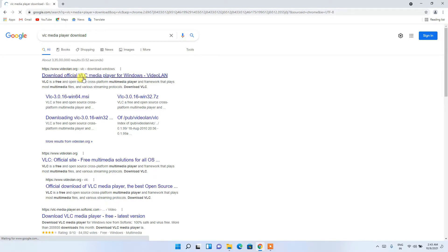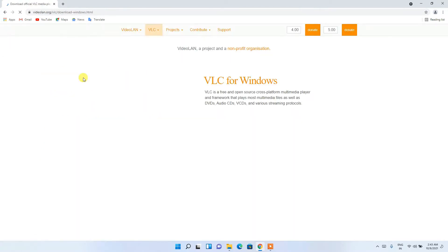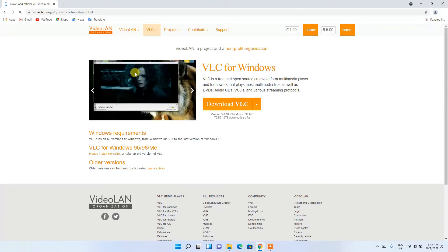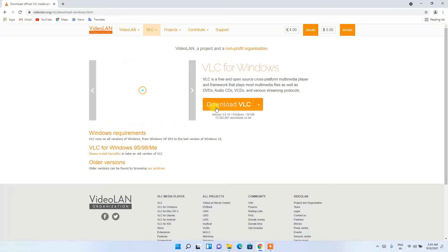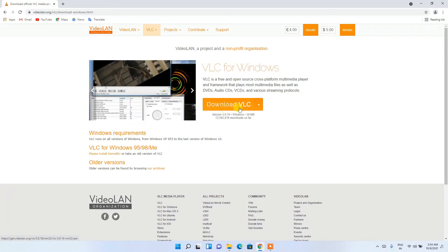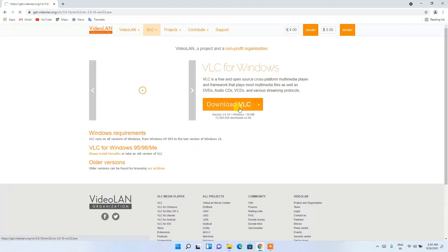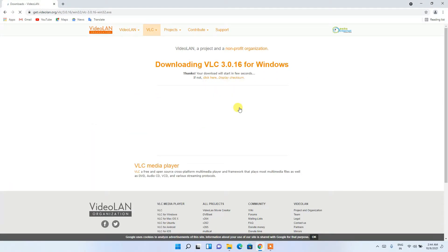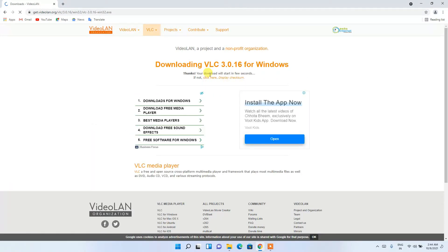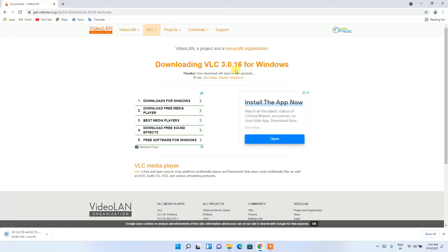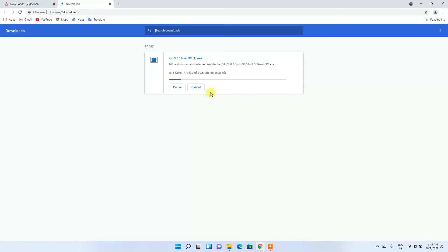Click on 'Download Official VLC Media Player'. This will redirect you to the official VLC media player site. All you need to do is click on the 'Download VLC' button, and this will start downloading VLC media player version 3.0.16.